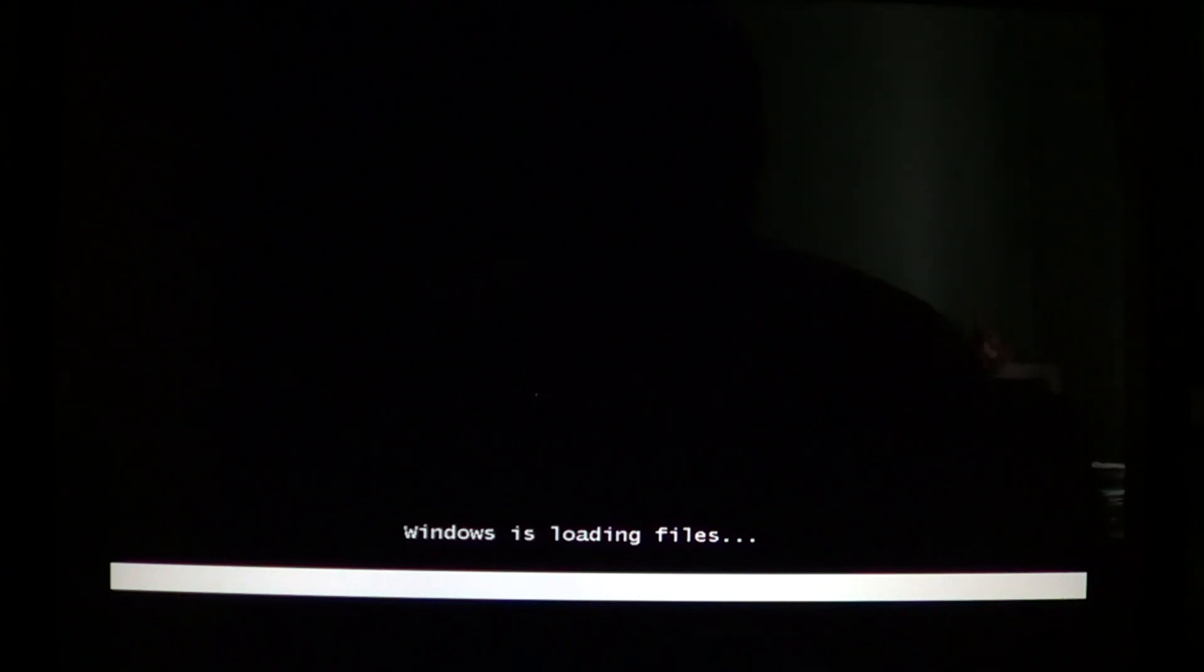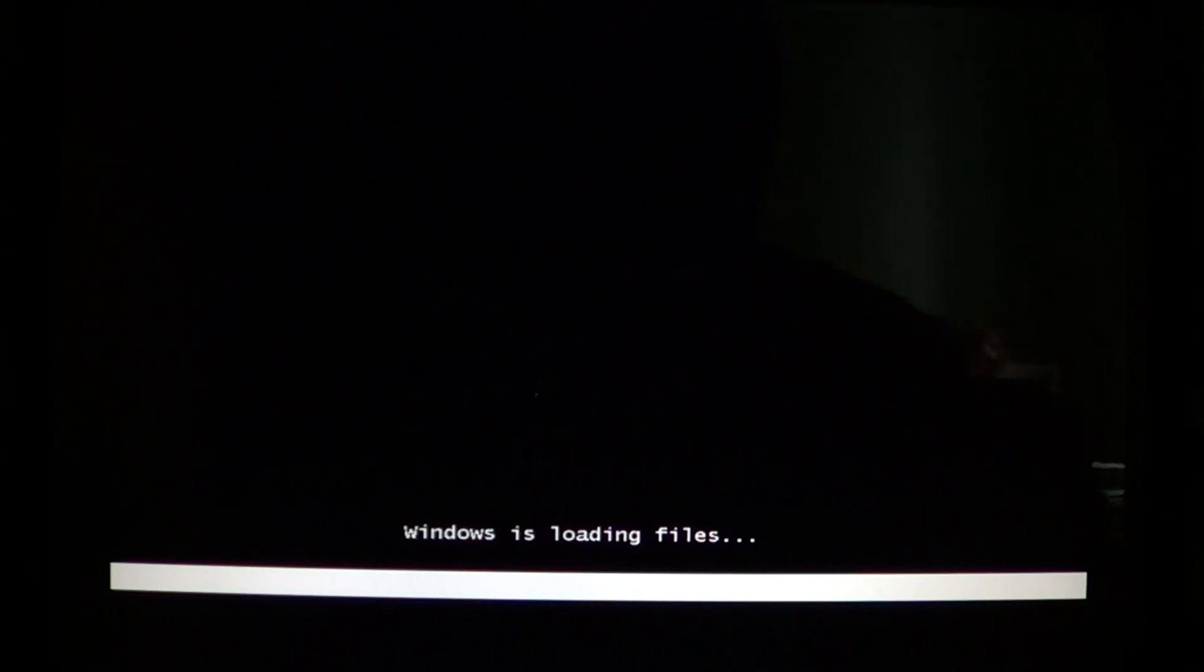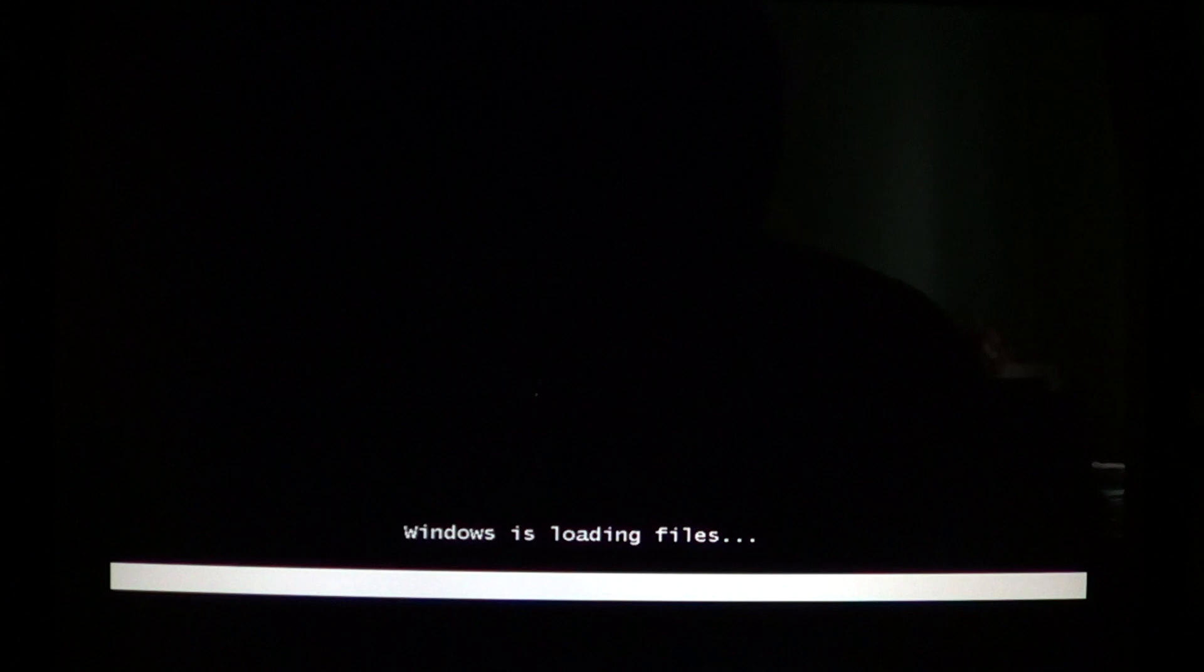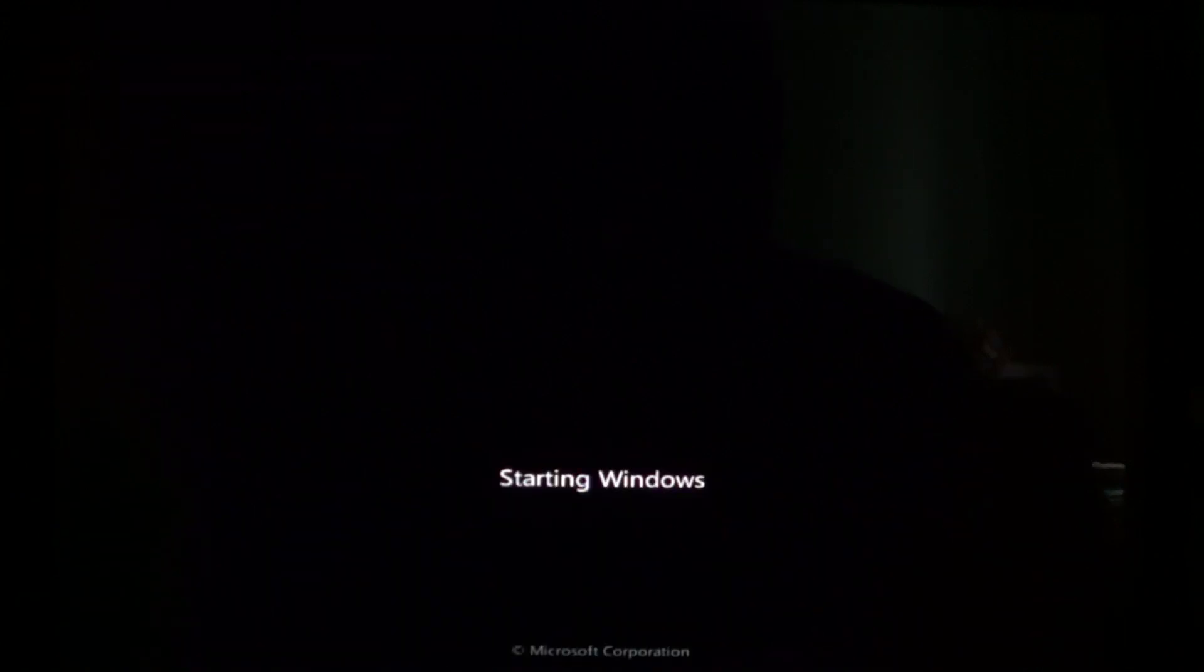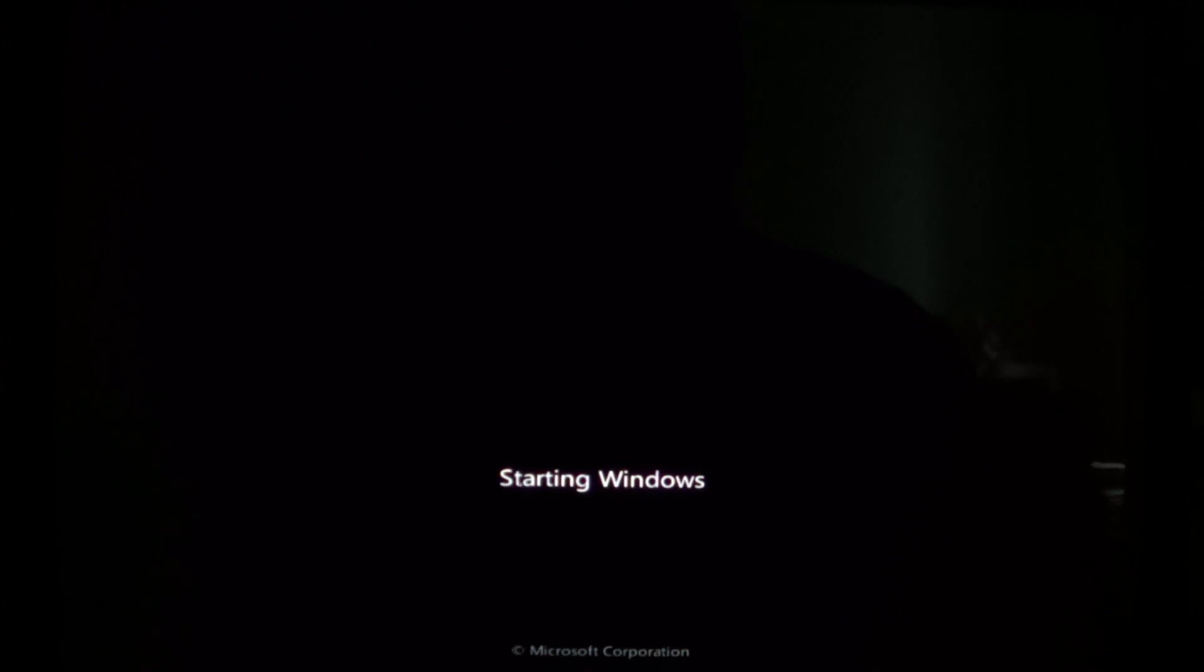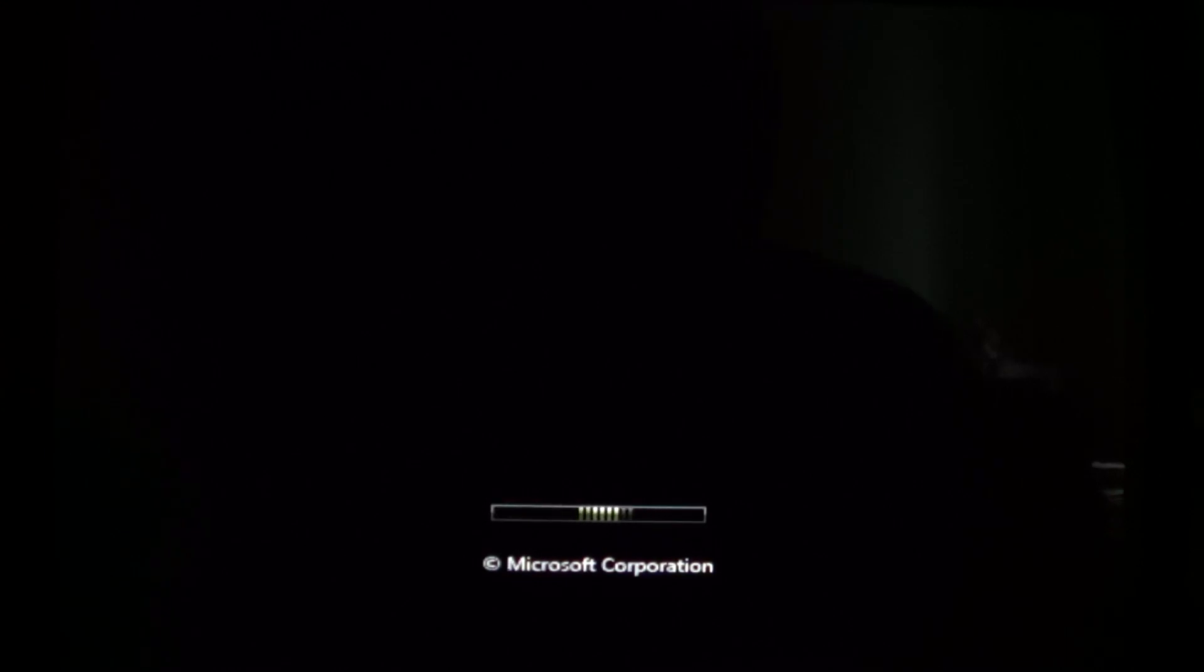Even if your computer boots up but you have some issues with loading files and stuff like that, it could be a good idea. But you can also do a Checkdisk within Windows when Windows does start and just go into a command prompt and type the same command and it's probably going to prompt you to start over.